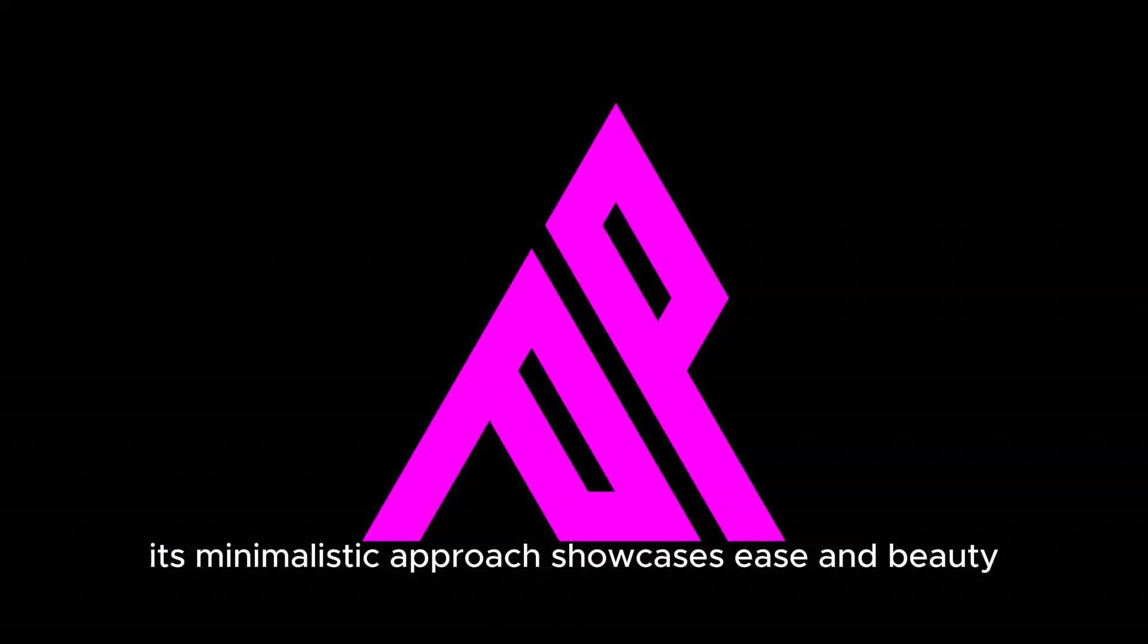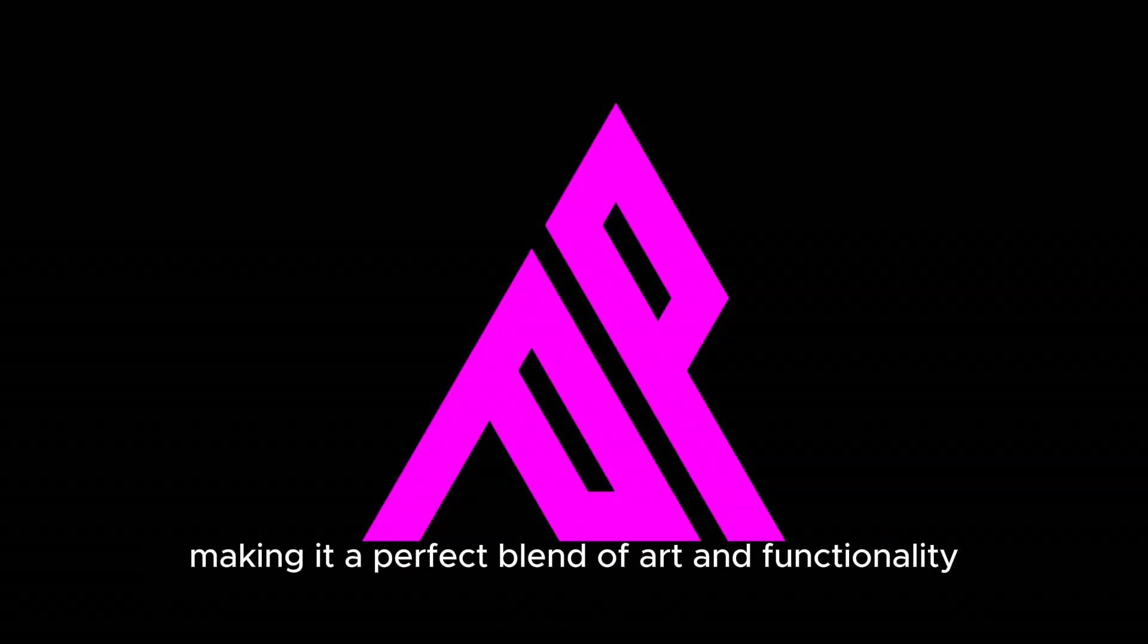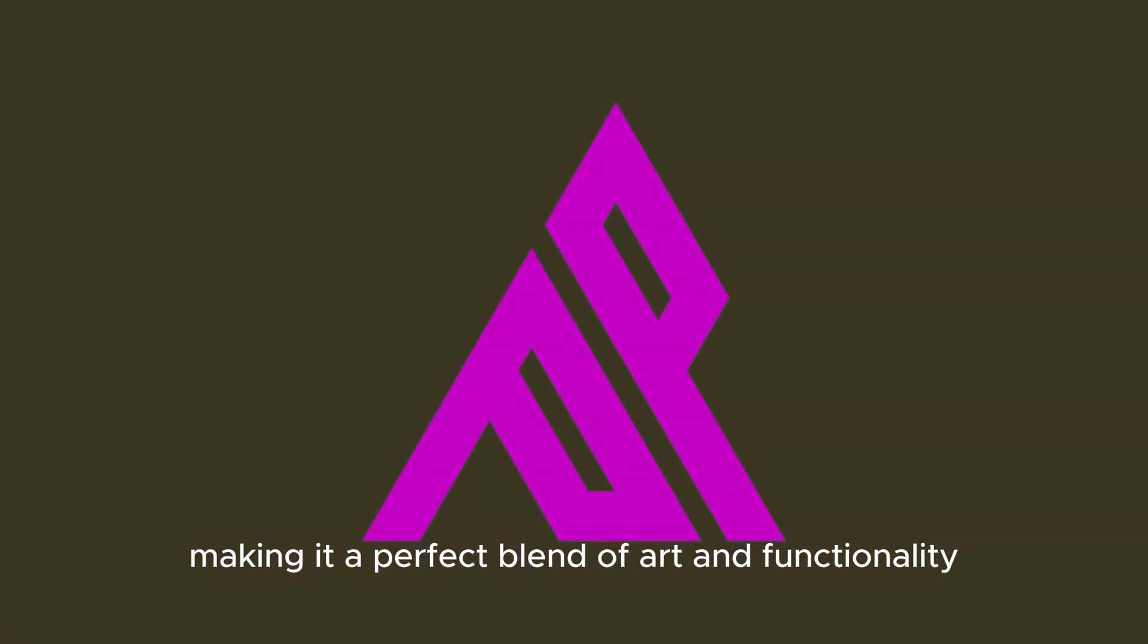Its minimalistic approach showcases ease and beauty, making it a perfect blend of art and functionality.